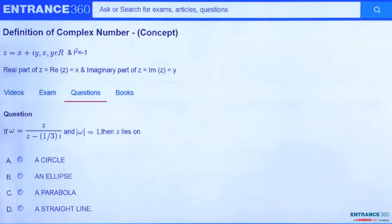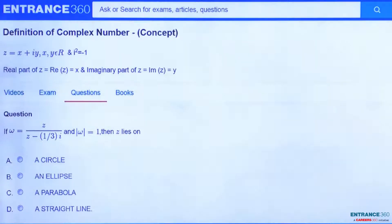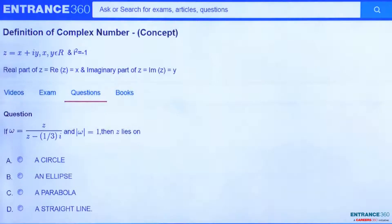Hello students, we have a question from JEE Mains 2005 — it's a very important question from the complex numbers chapter. The question: if omega equals z divided by (z minus 1/3 i), and the given condition is that the modulus of omega equals 1, then we have to find whether z lies on a circle, an ellipse, a parabola, or a straight line.